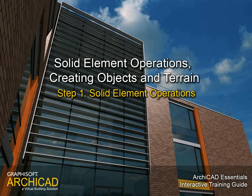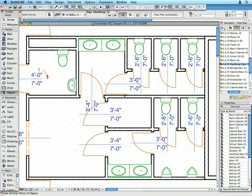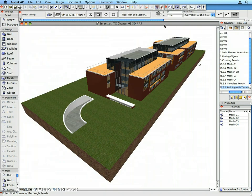Chapter 5: Solid Element Operations, Creating Objects and Terrain. In this chapter we will continue the design development, place additional objects such as railing, ramps and furniture, and create the terrain as well.